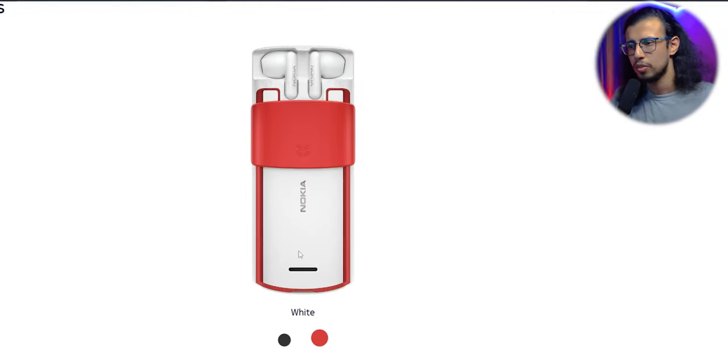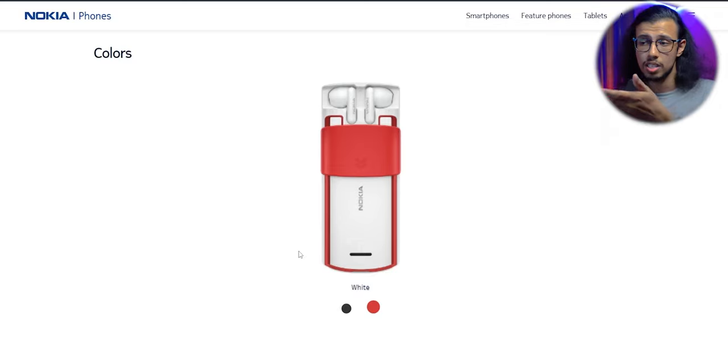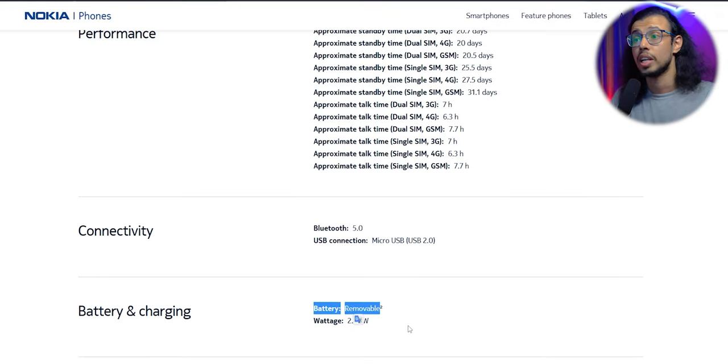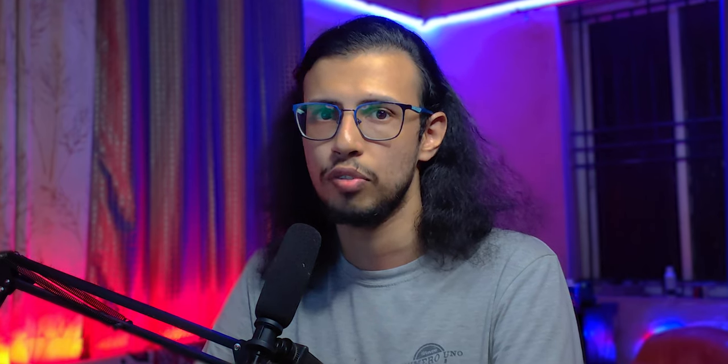And this isn't a smartphone, although it does support 4G. And it has some pretty next level features like a removable battery. When was the last time you saw that in your iPhone?